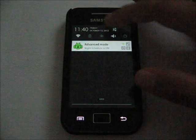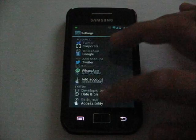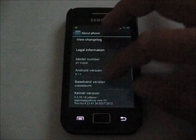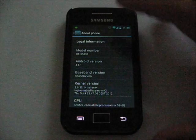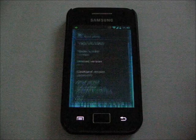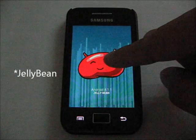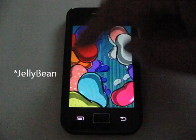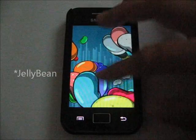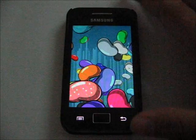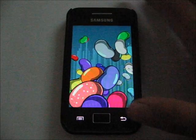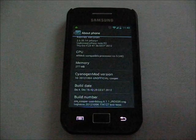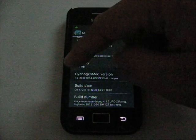Open up your settings, scroll down to About Phone. On every single Android, you can just tap this until you get to the Android version, then hold it down and you will see all the jelly beans flying around.